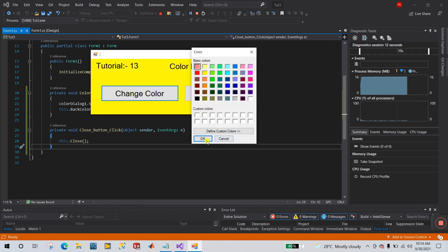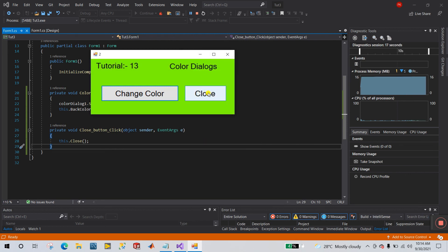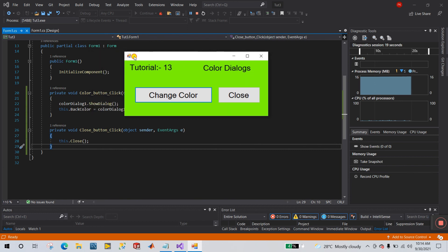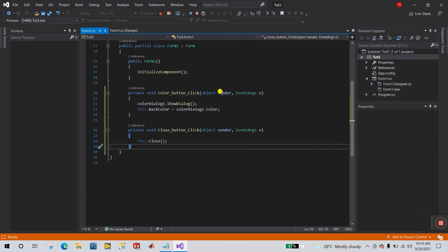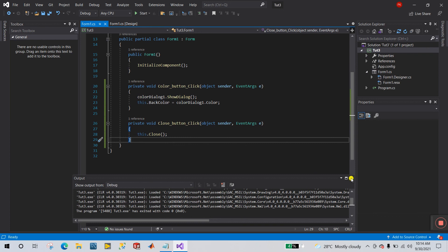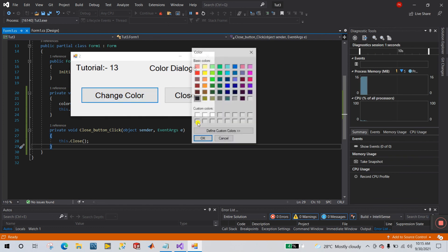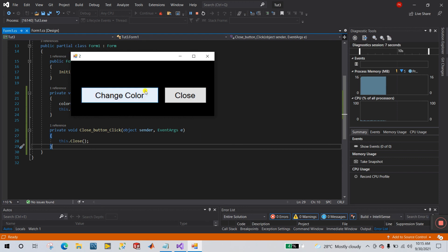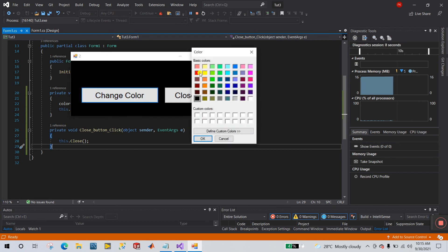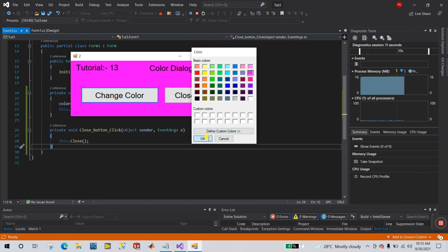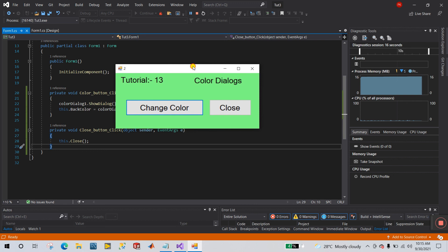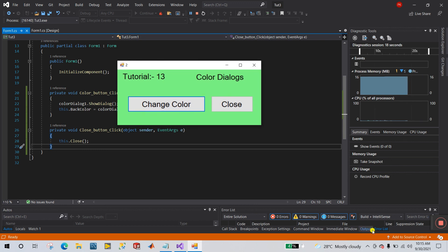Now when you click 'Change Color', the dialog box appears and you can change the color as desired. Click yellow and you can see the form changes color. When you click 'Close', your form closes. Let's try one more — select black, click OK, and the color changes. Thank you so much. If you like this video, please like and subscribe to the channel.